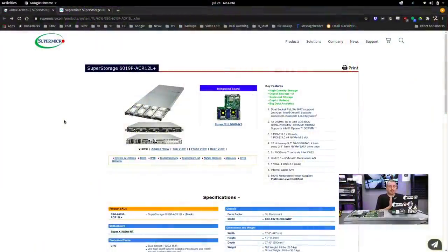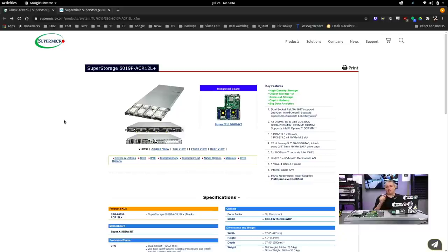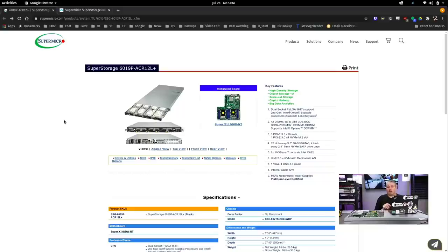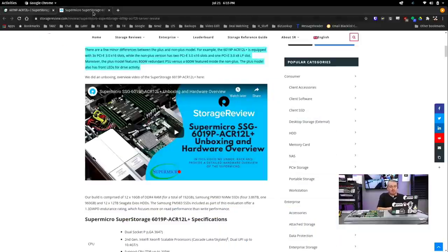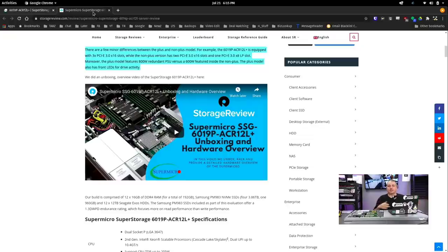Okay, we're going to start here at the Supermicro website where you can get the exact model number, and of course, all these will be linked below. This is the SuperStorage 6019P ACR12L+. Kind of a mouthful of model number, but that plus on the end is important, and there is a review I will leave to over at storagereview.com. I have no affiliation with them other than they have a nice write-up on this, and I thought I'd share it with you.